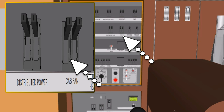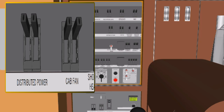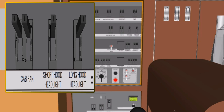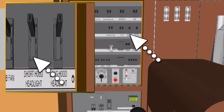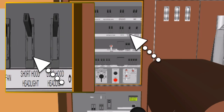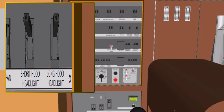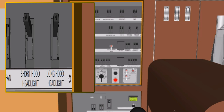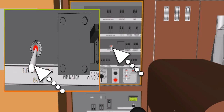Short Hood Headlight Circuit Breaker, FHB: the headlight circuit breaker provides battery power and electrical circuit protection to the two front headlights of the locomotive. Long Hood Headlight Circuit Breaker, FHB: the headlight circuit breaker provides battery power and electrical circuit protection to the two rear headlights of the locomotive. Electric Parking Brake Switch: the electric parking brake circuit breaker switch is used to apply power to the electric parking brake.